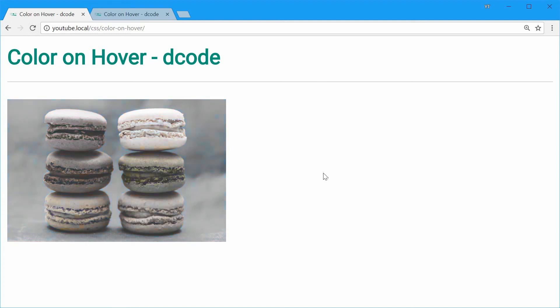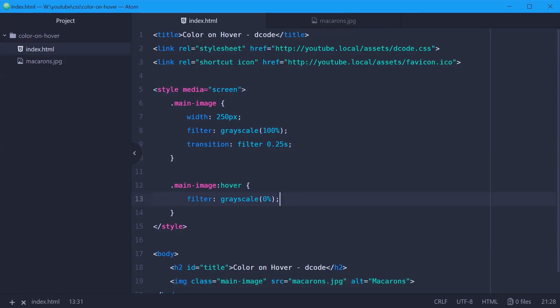And that is how you can use CSS to make this nice-looking grayscale to color effect in your web pages. Thank you for watching and I'll see you later.